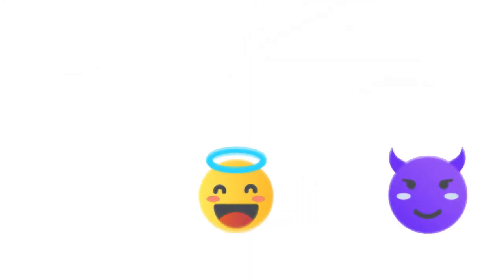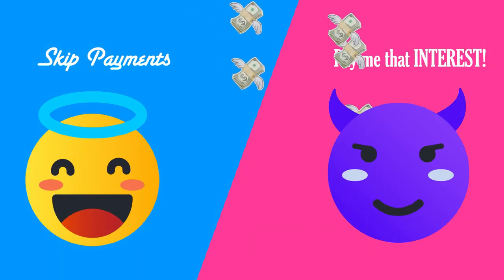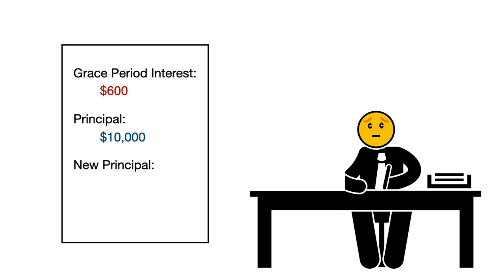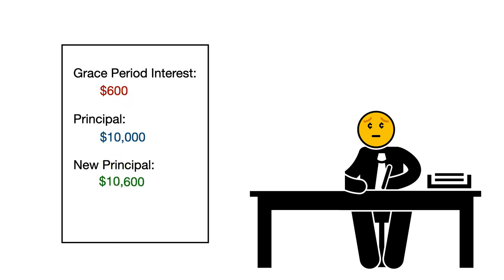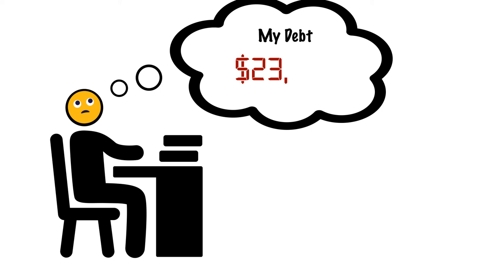Grace periods allow you to legally skip payments at the cost of having your interest accrue. For most student loans, this means that after your grace period, the lender adds up all the unpaid interest and adds it to the principal balance of the loan. You'll then start paying interest on the interest you didn't pay during your grace period.